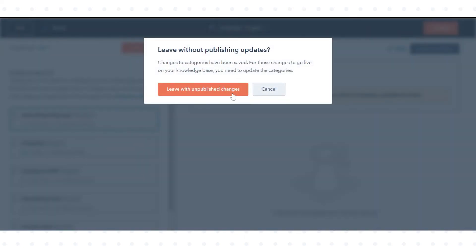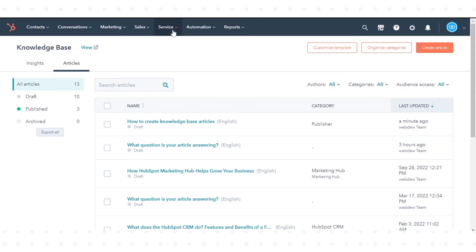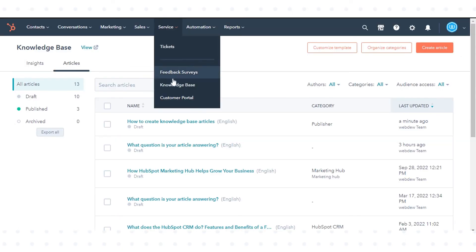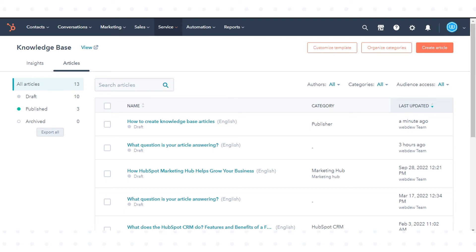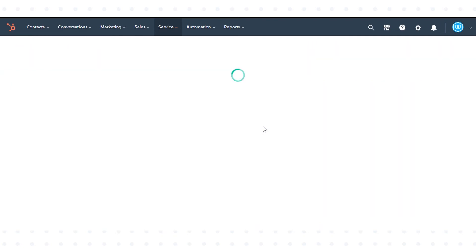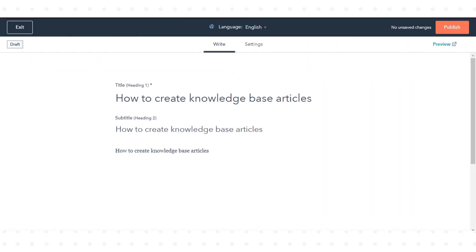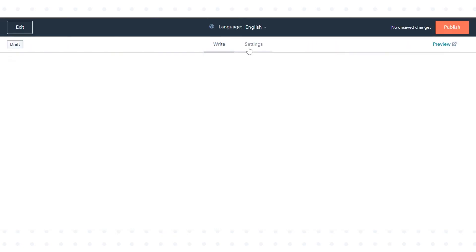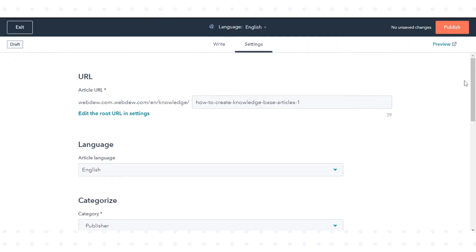To organize and manage tags, in your HubSpot account navigate to service and click knowledge base. Hover over an article and click edit. In the editor, navigate to the settings tab.